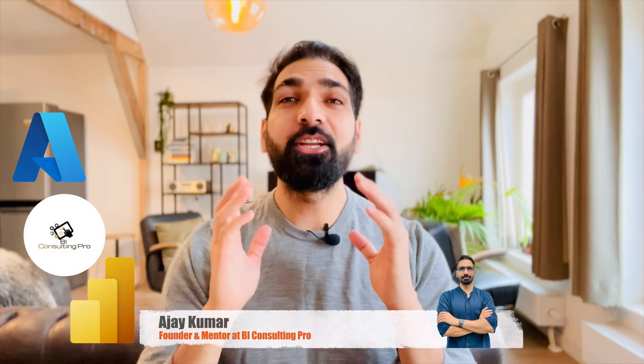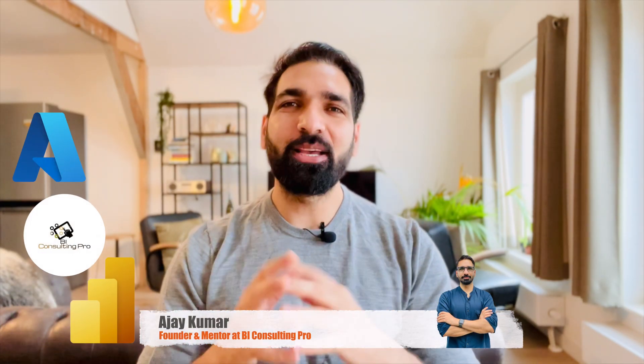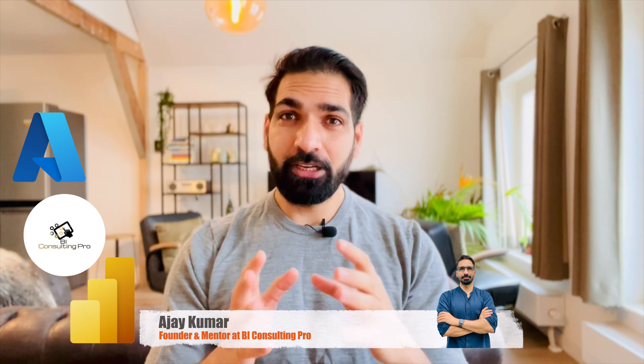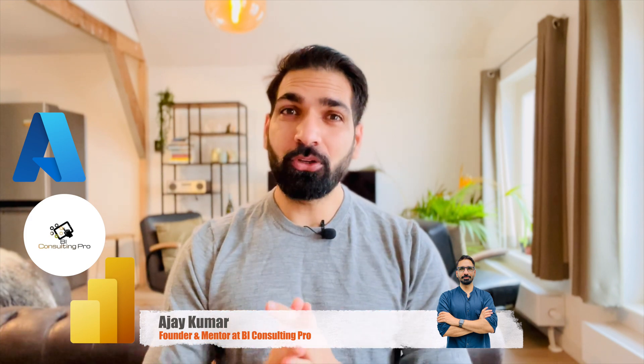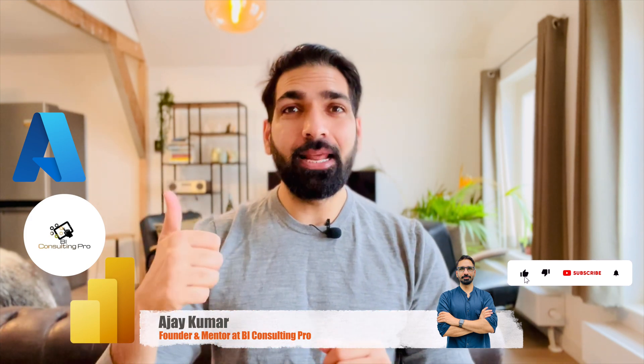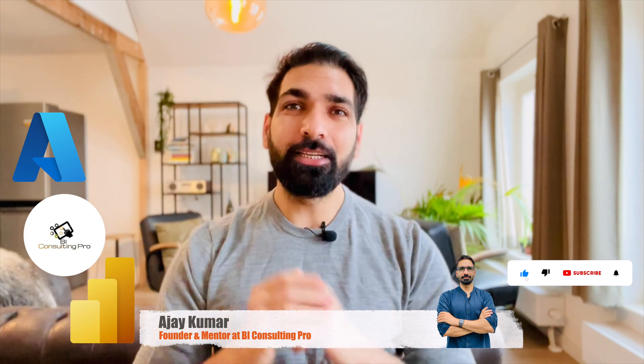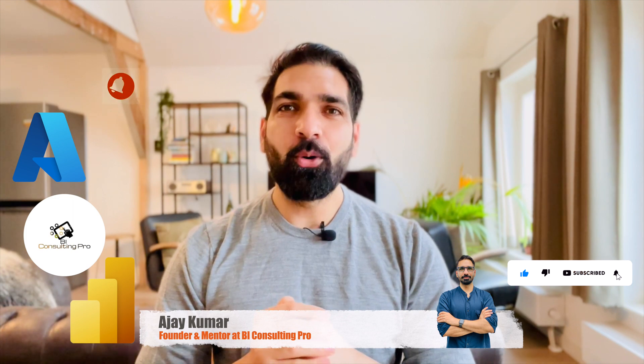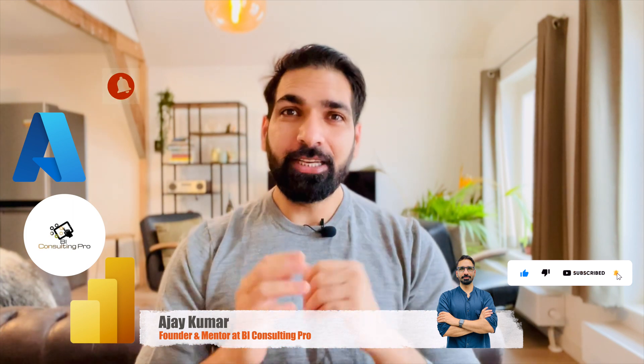My name is Ajay Kumar and I create all the contents on Microsoft Power BI and Azure. So if you are over here for the very first time, please don't forget to subscribe this channel and hit the bell icon for all the latest videos and updates. Now, without wasting any more time, let's get started.